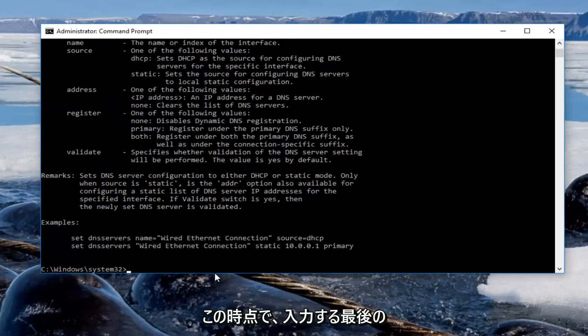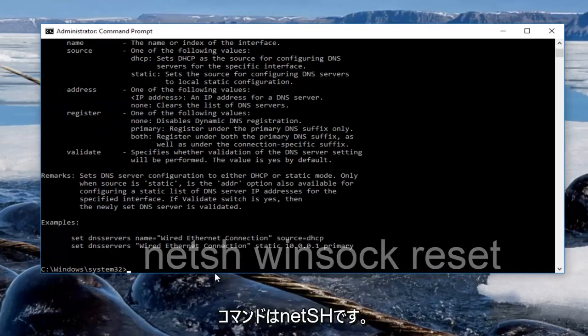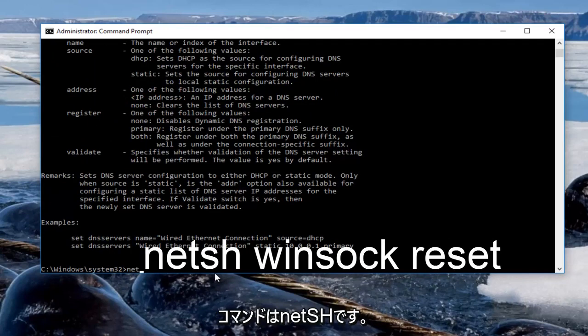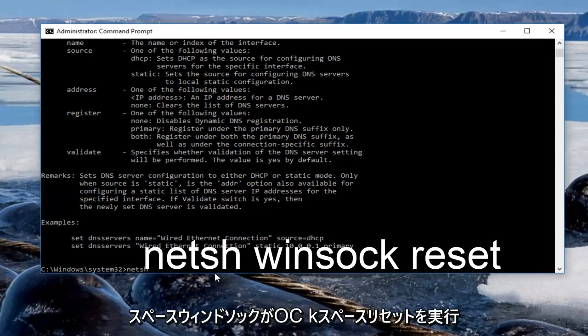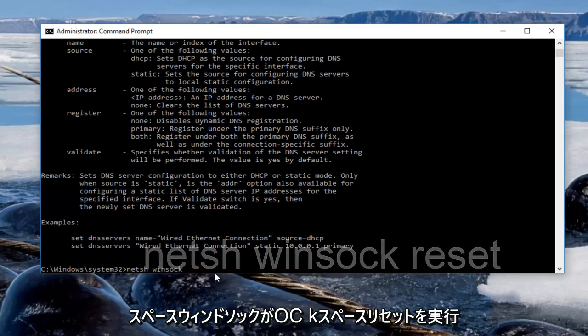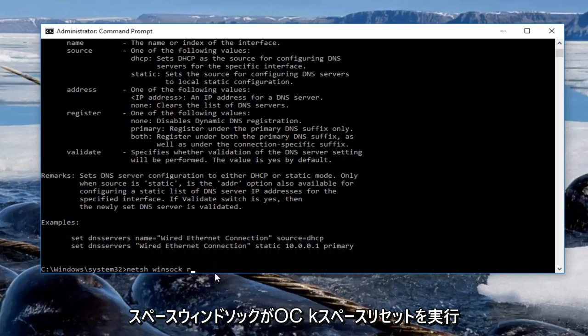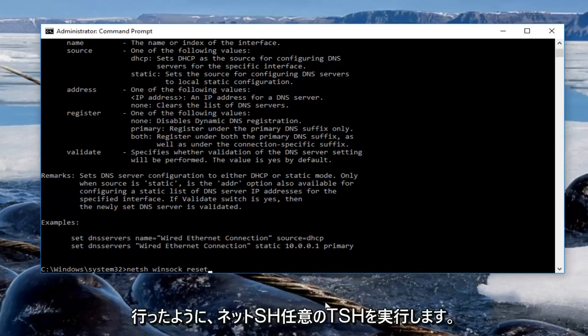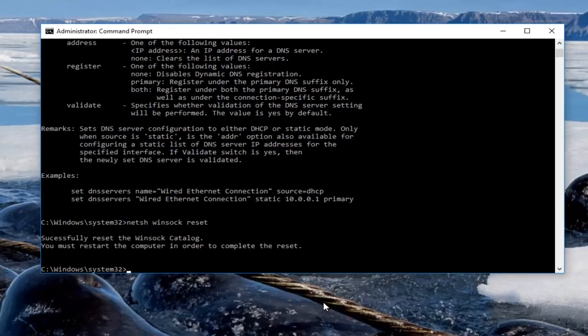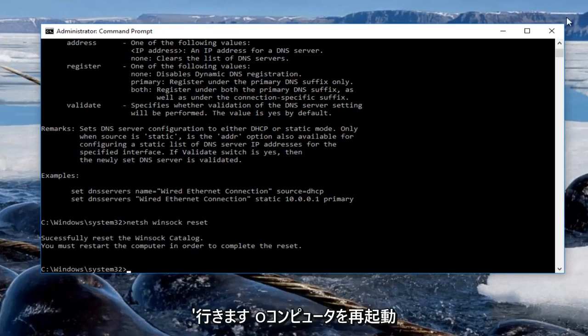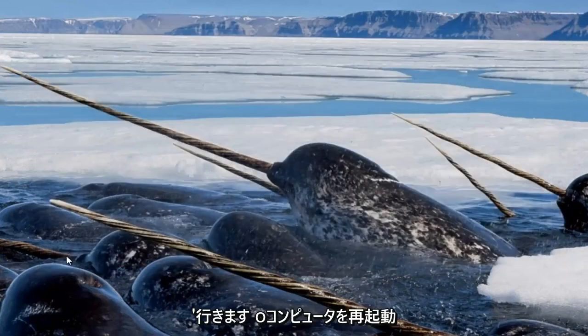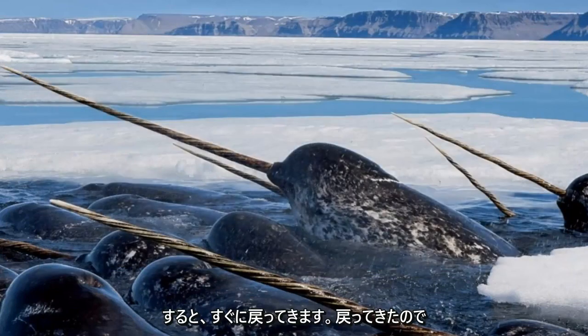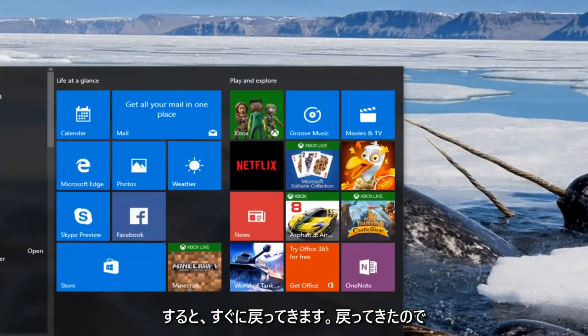And now at this point the last command we're going to enter is netsh space winsock space reset. So netsh winsock reset and then you're going to hit enter on your keyboard. It'll prompt you to restart your computer, so at this point we're going to restart our computer and I will be right back.